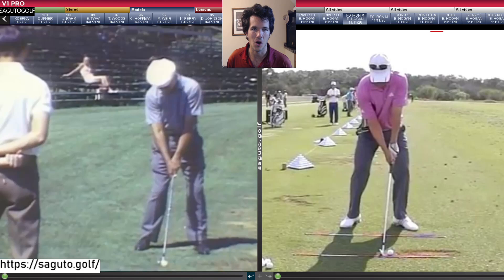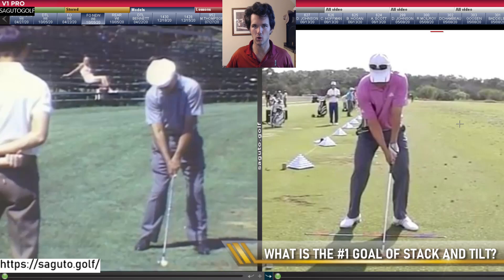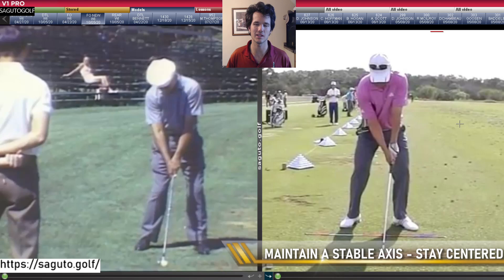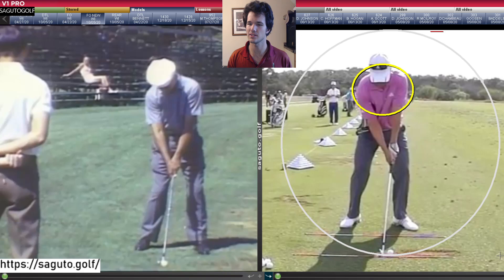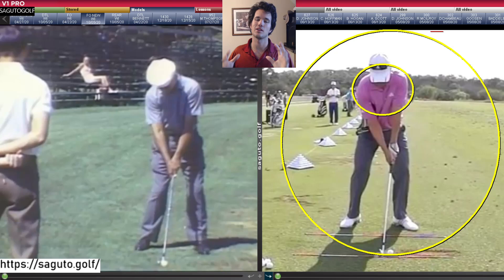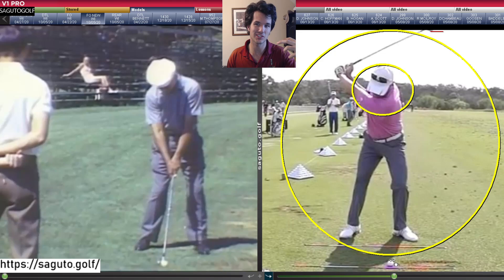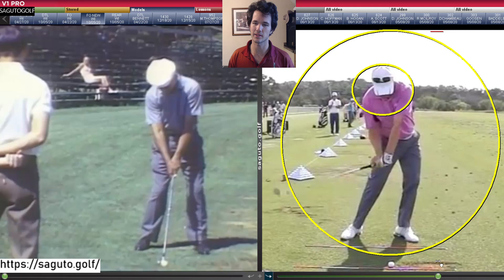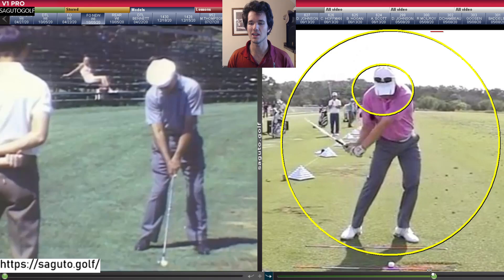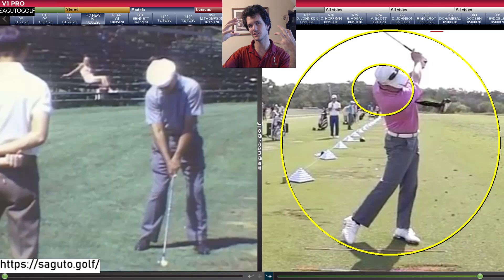I've got Ben Hogan on the left and Charlie Wee, the stack and tilt model, on the right. The main focus in stack and tilt is to maintain a stable axis — meaning you're very centered over the golf ball with not a whole lot of shifting and swaying. Your shoulders turn in a circle and the club traces the same outer circle. If you shift and sway, your contact point moves around. Everything revolves around maintaining this stable axis throughout the entirety of the golf swing.